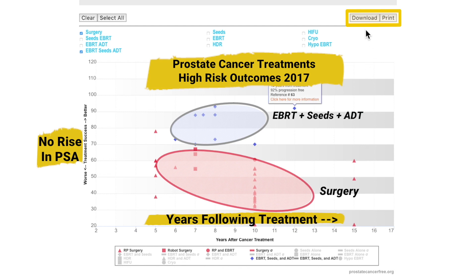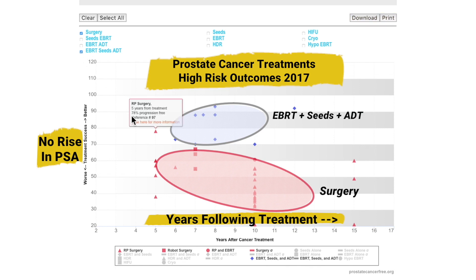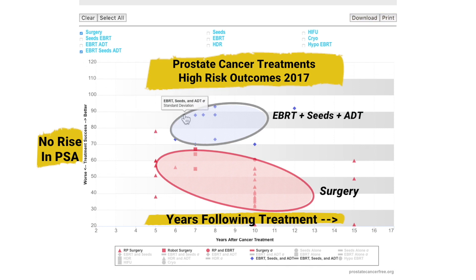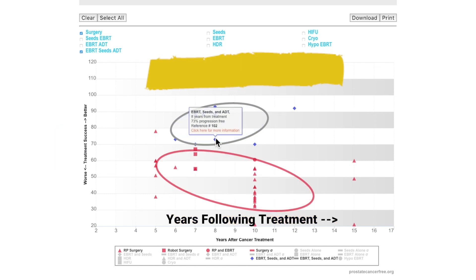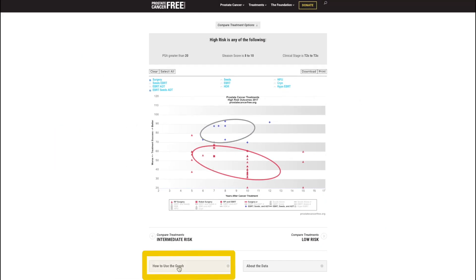On the top right of the graph are buttons to download or print exactly what is being displayed at the moment. Hovering over treatments, ellipses, and data points will cause additional information to appear. Clicking on treatments and data points will take the viewer to web pages containing additional background information. Click and expand the section 'How to Use the Graph' and 'About the Data' to learn more about the data represented on the graph.